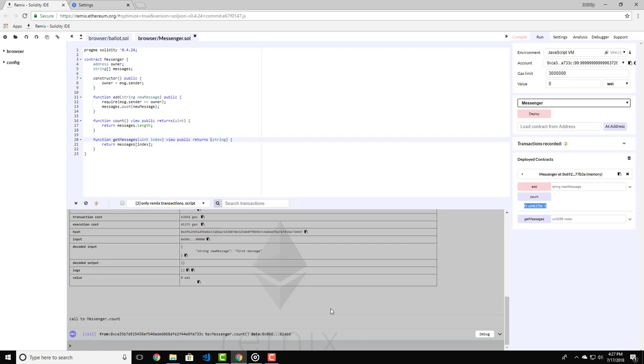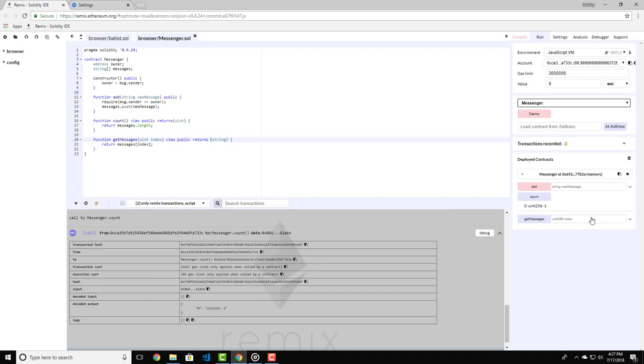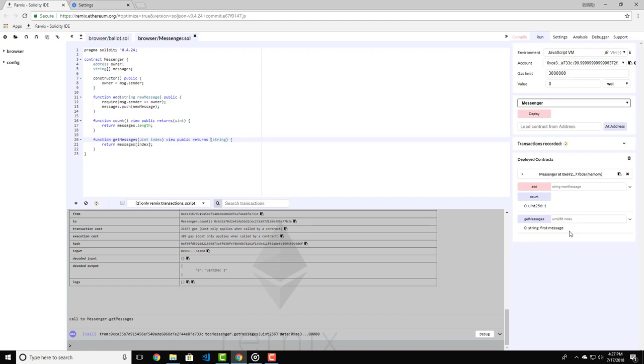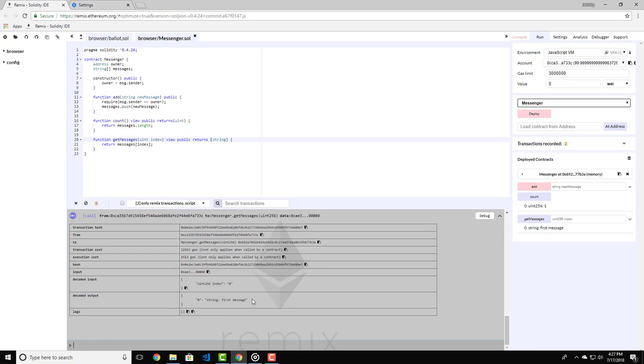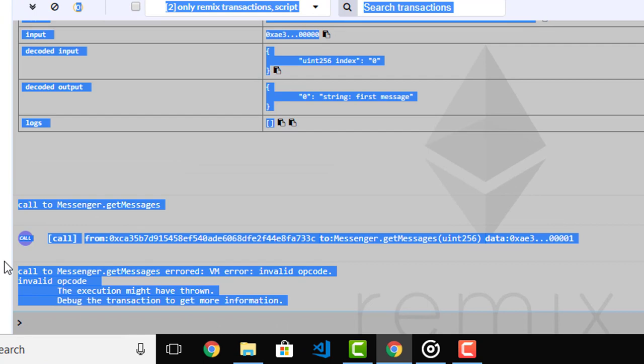Now let's try to return this message from the other function. Type 0 in the get message function and hit on the button. Here you can see that we had a call function which gives us the output of the new message. However, if we try to return an index that does not exist, we're going to get an error. Let's try to type 1 and press the get message button again. Here you can see that we have an error of invalid opcode.